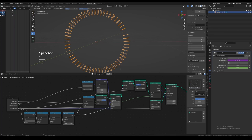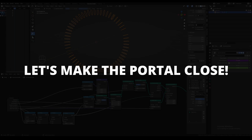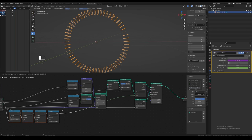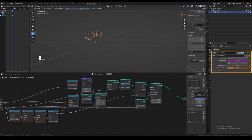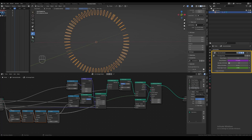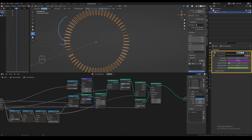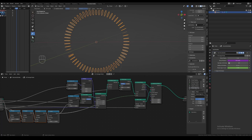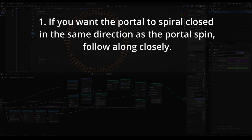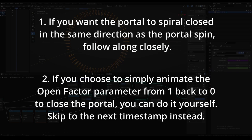Now that we've finalized the portal opening animation, it's time to make the portal closing animation. You can choose to animate the portal open factor from 1 back to 0 if you want — this is what I did in my previous portal videos. The only issue is that the portal will close in the opposite direction to the spin direction. However, if you want the portal to spiral closed in the same direction as the portal spin, I will show you how to do this now. If you would like to simply animate the same open factor parameter from 1 back to 0 to close the portal, you can feel free to skip to the next timestamp instead.